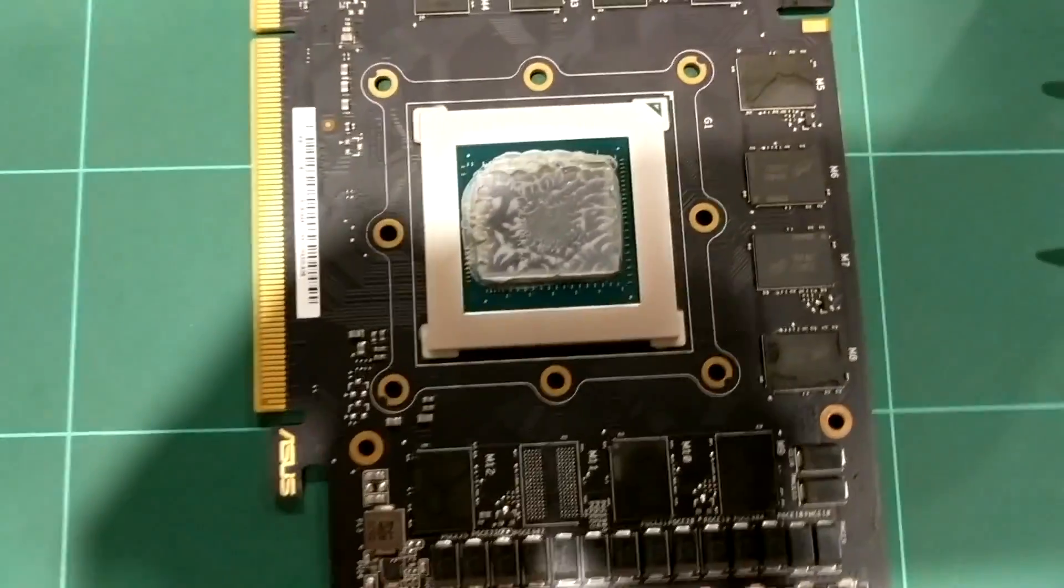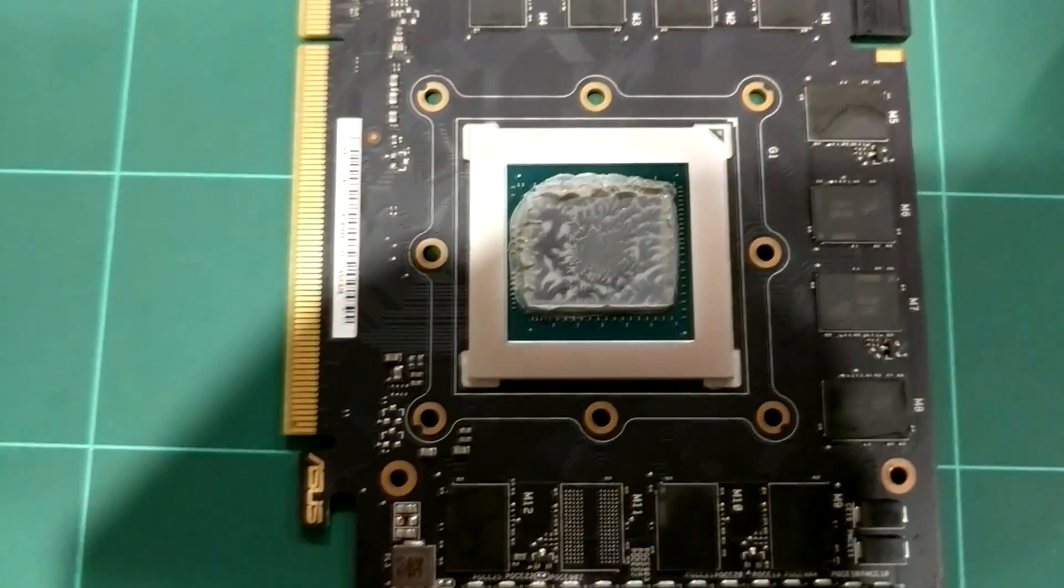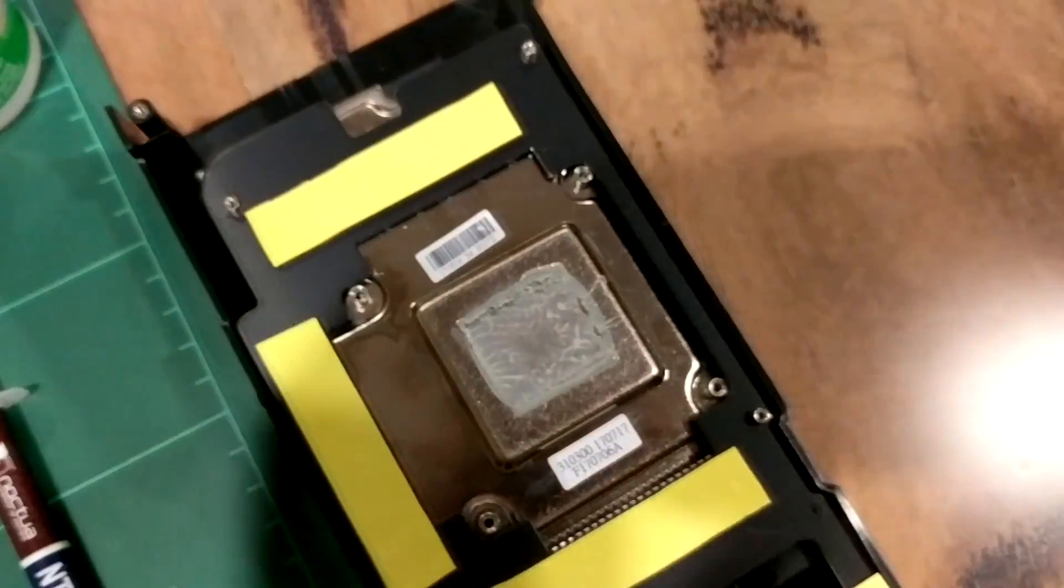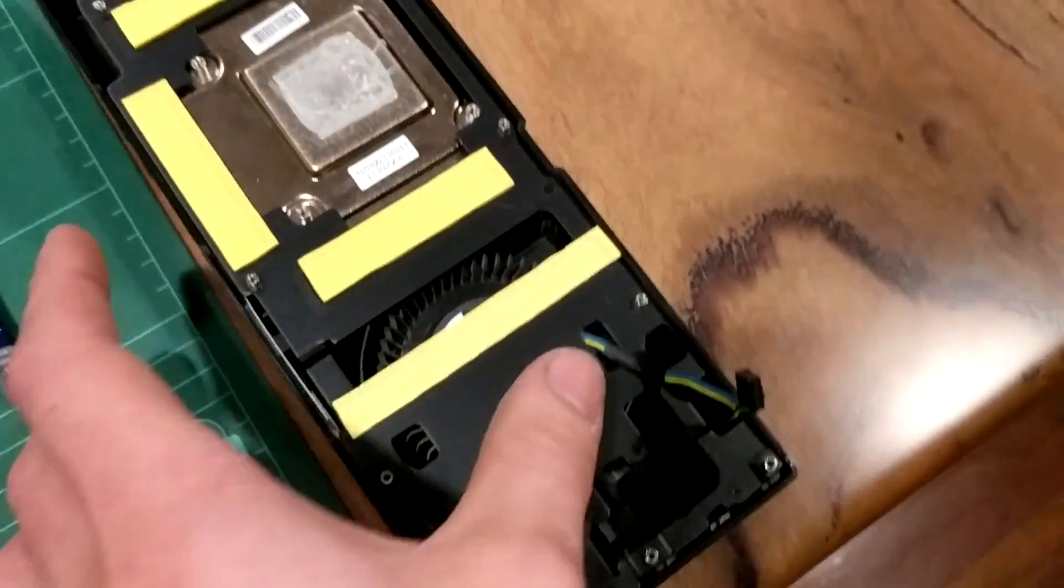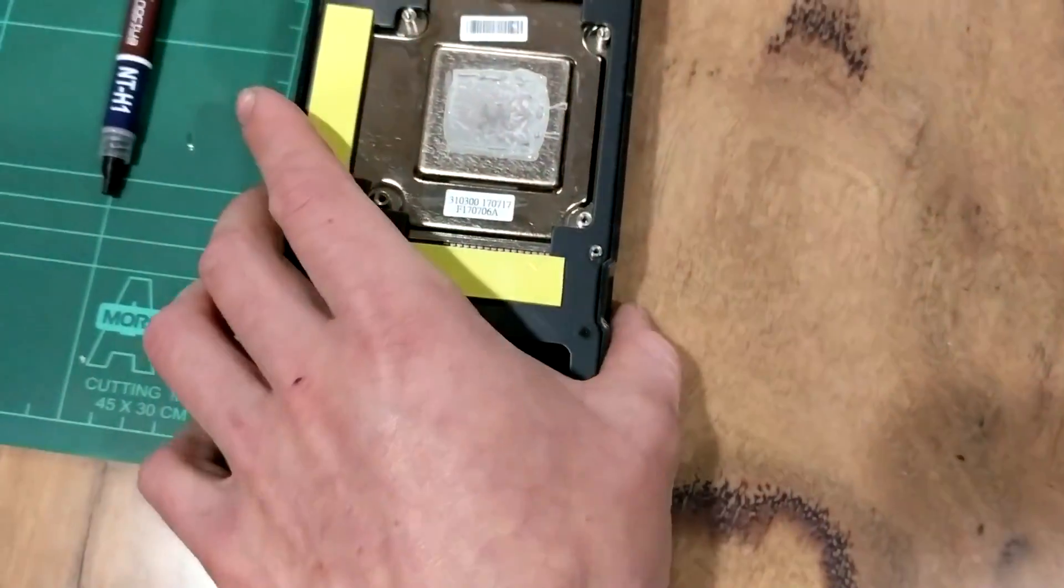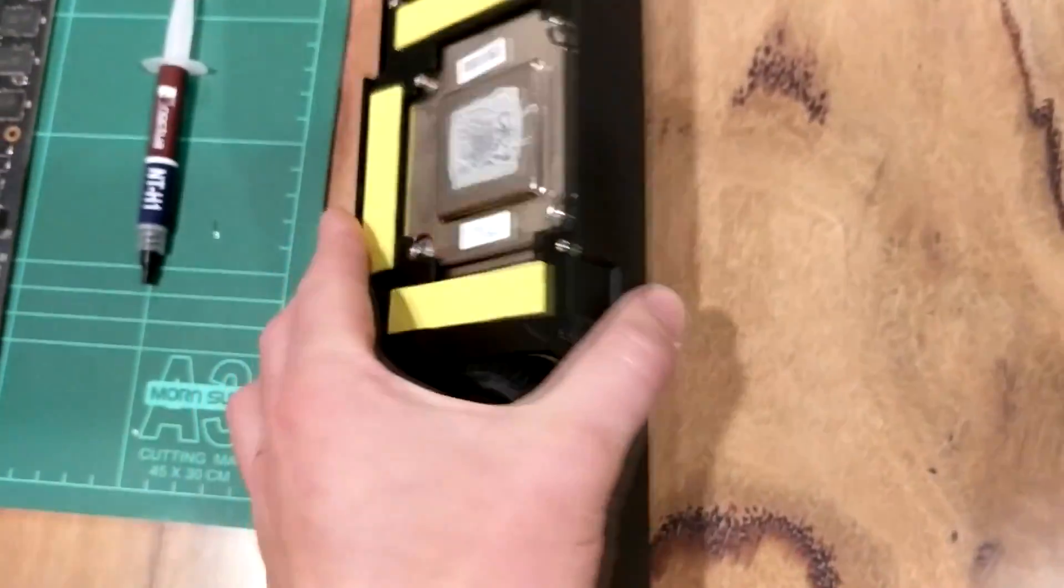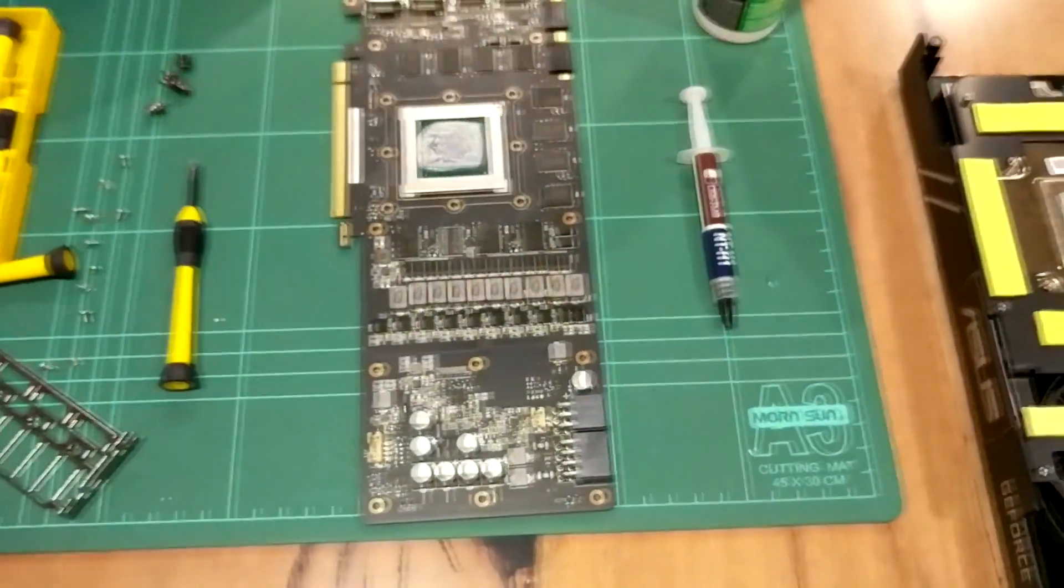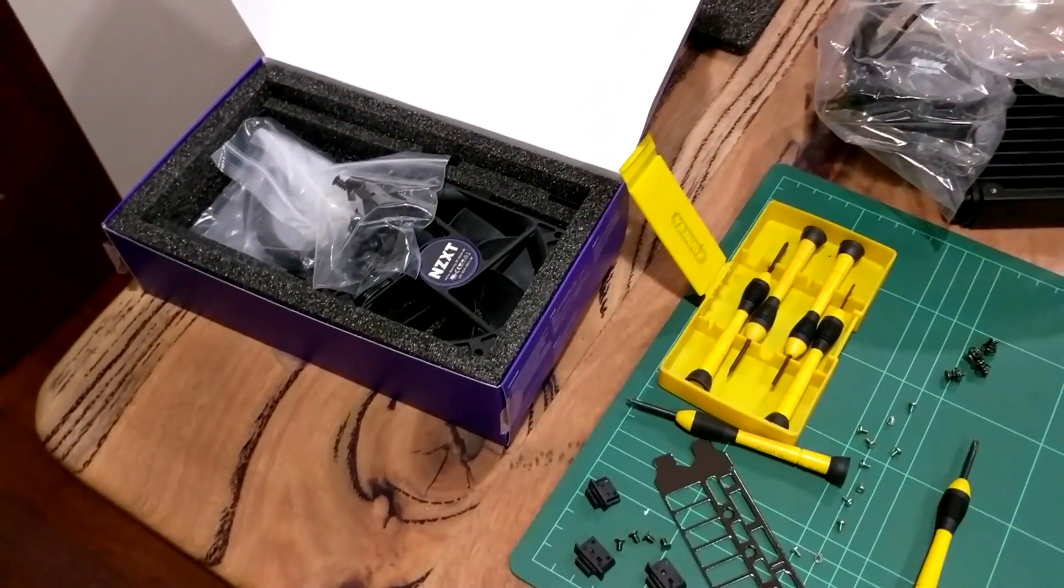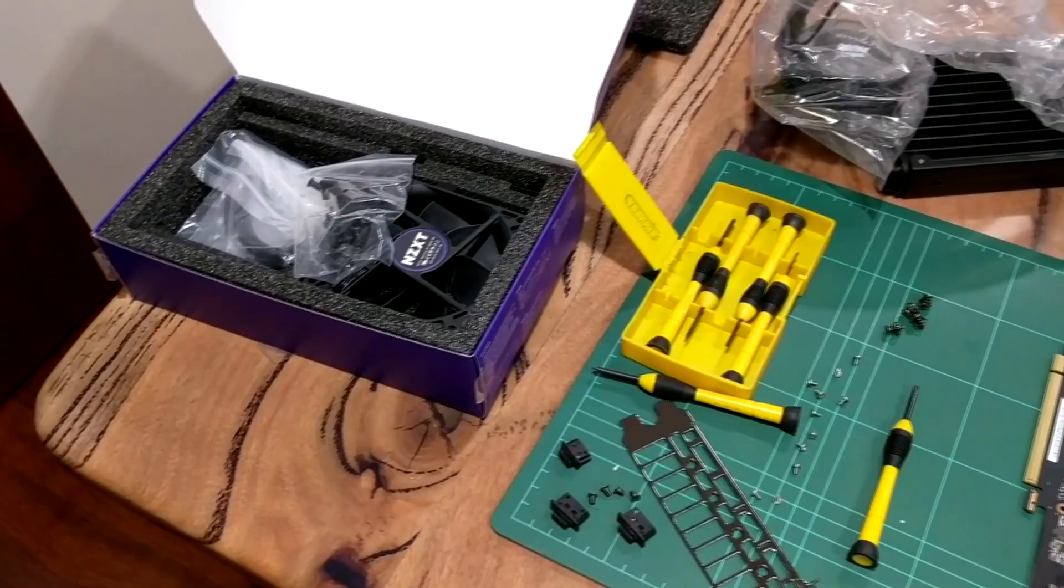As you can see the factory applied is spread over as well. This is a factory cooler with thermal pads and a fan - it's pretty basic. Now I'll mount it up as per the instructions and show the end result in the case.